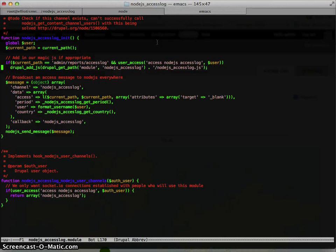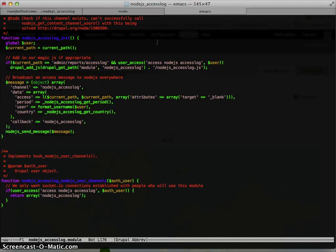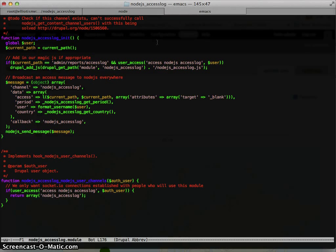But the magic happens with broadcasting the message. So here I've got a channel specified, and you can pass in all kinds of arbitrary data. So here I have the link that it accessed, the period that it was in, the user that did it, and the country information.